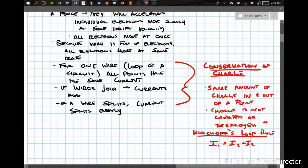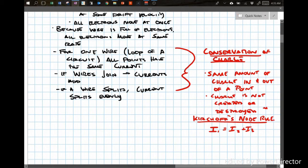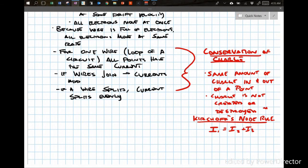This leads to Kirchhoff's node rule: when a wire splits, the current has to be the same in and out. If there's no split in the wire, there's no change in the current.